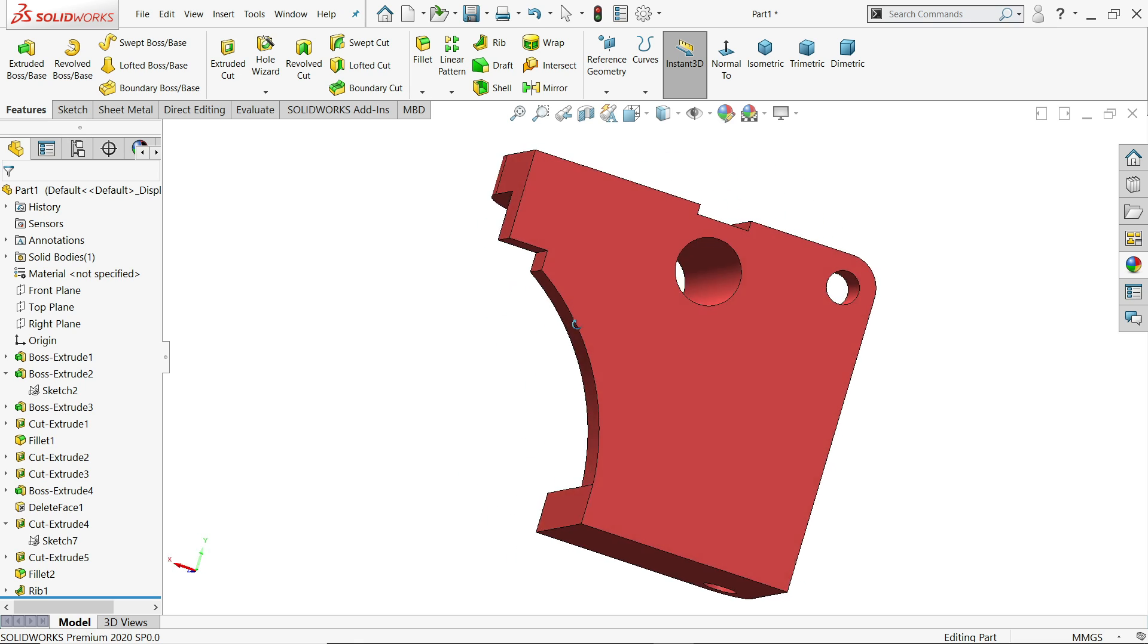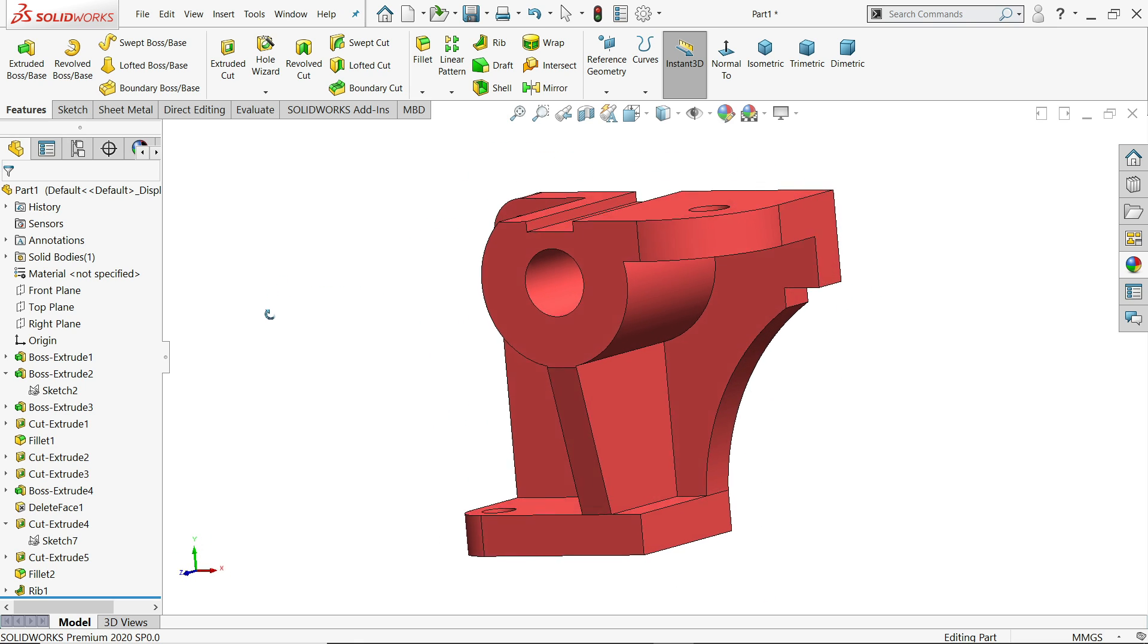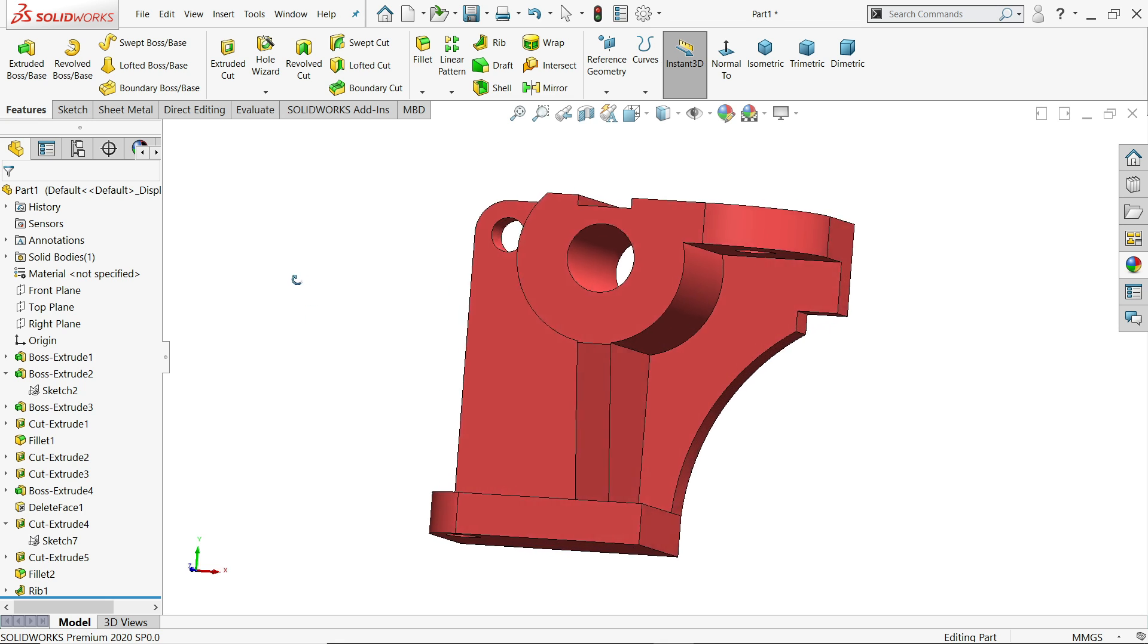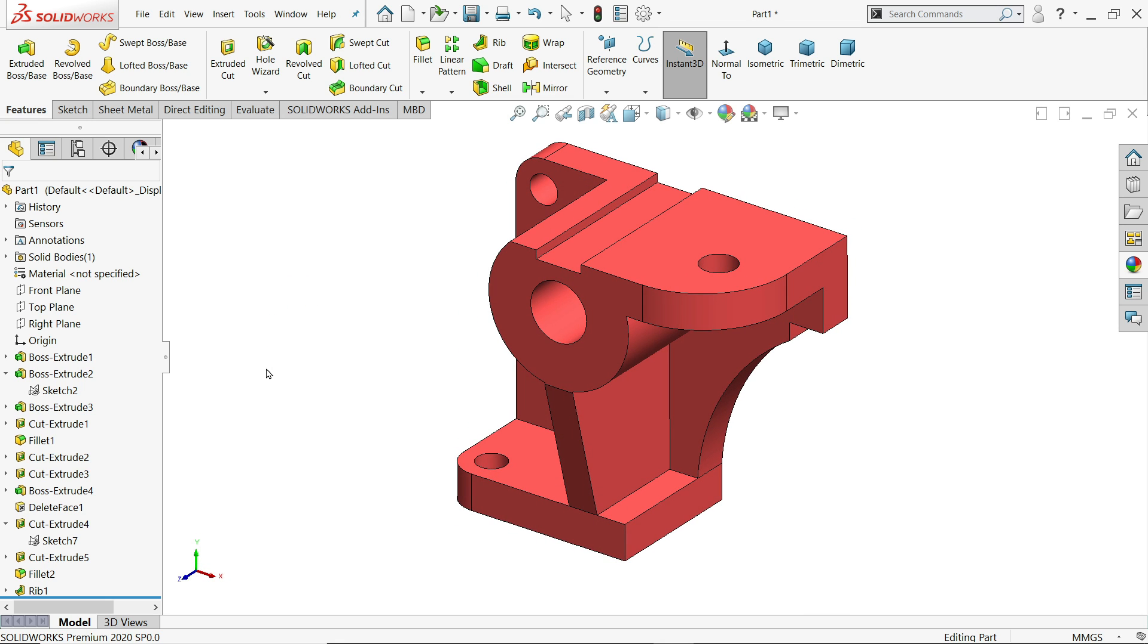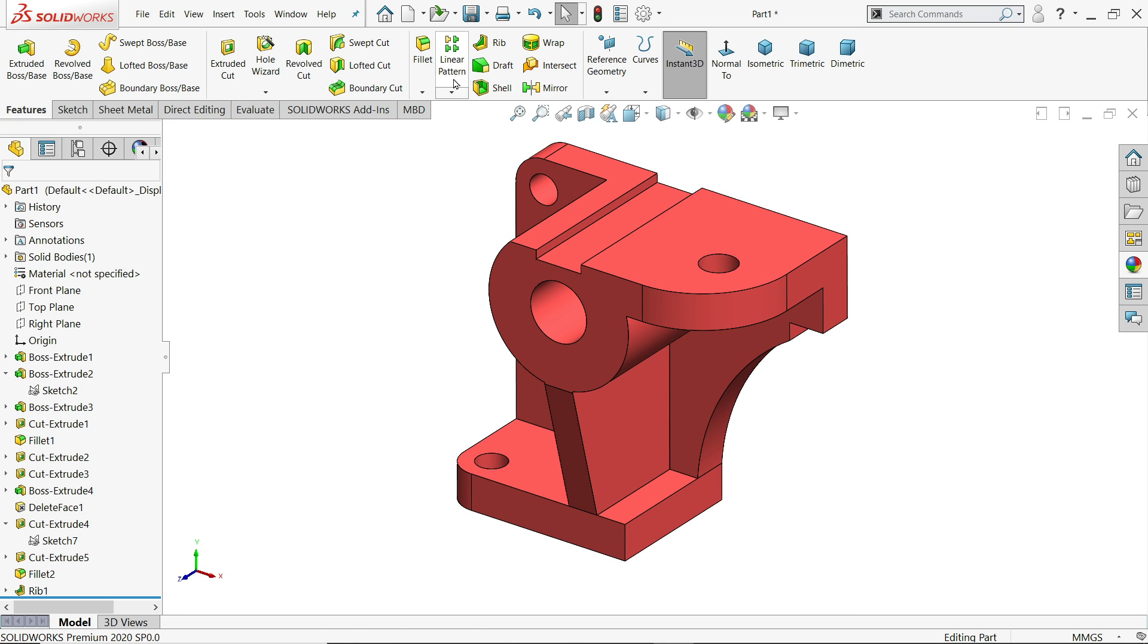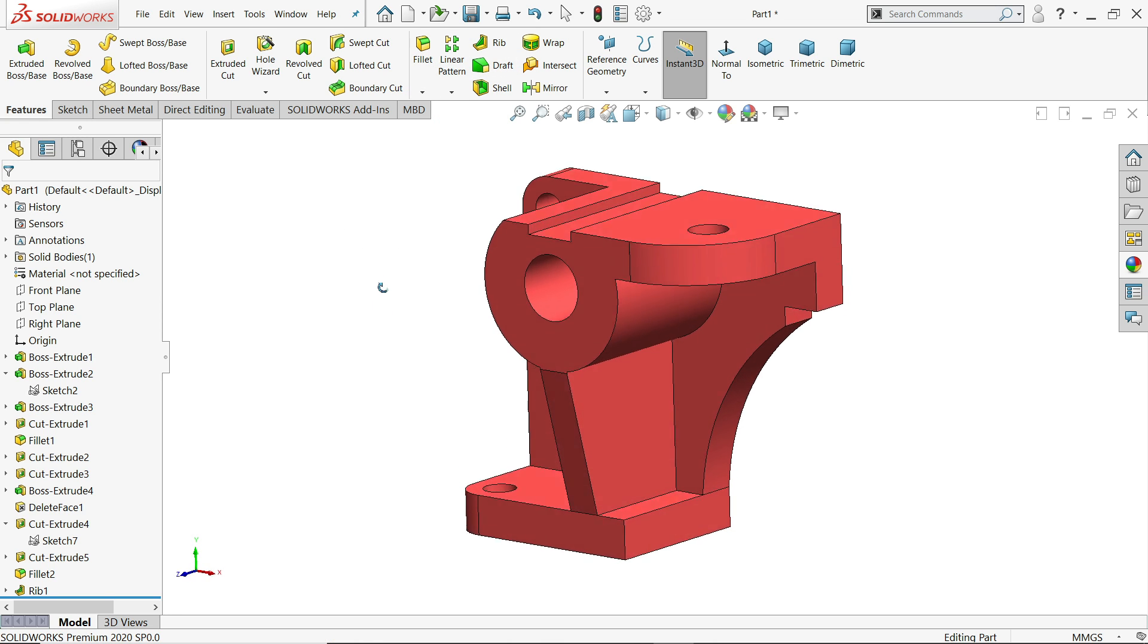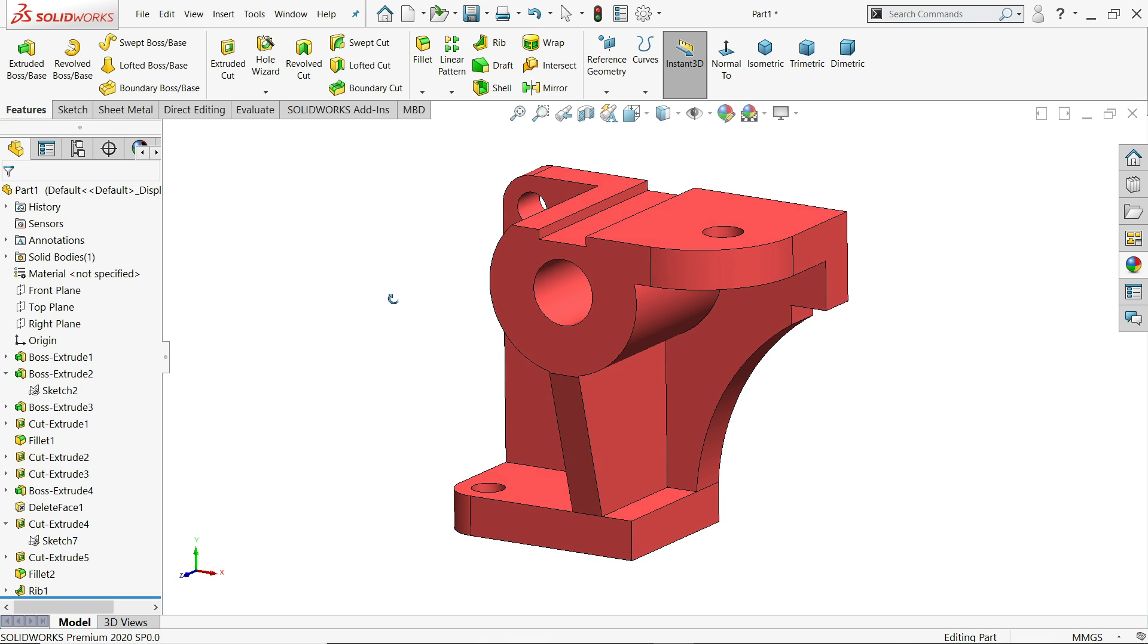Welcome back to CAD CAM tutorial. Today we are going to create this simple exercise in SOLIDWORKS and here we will learn some basic features like extruded boss base, extruded cut, rib, and fillet. So let's make this simple model in SOLIDWORKS.